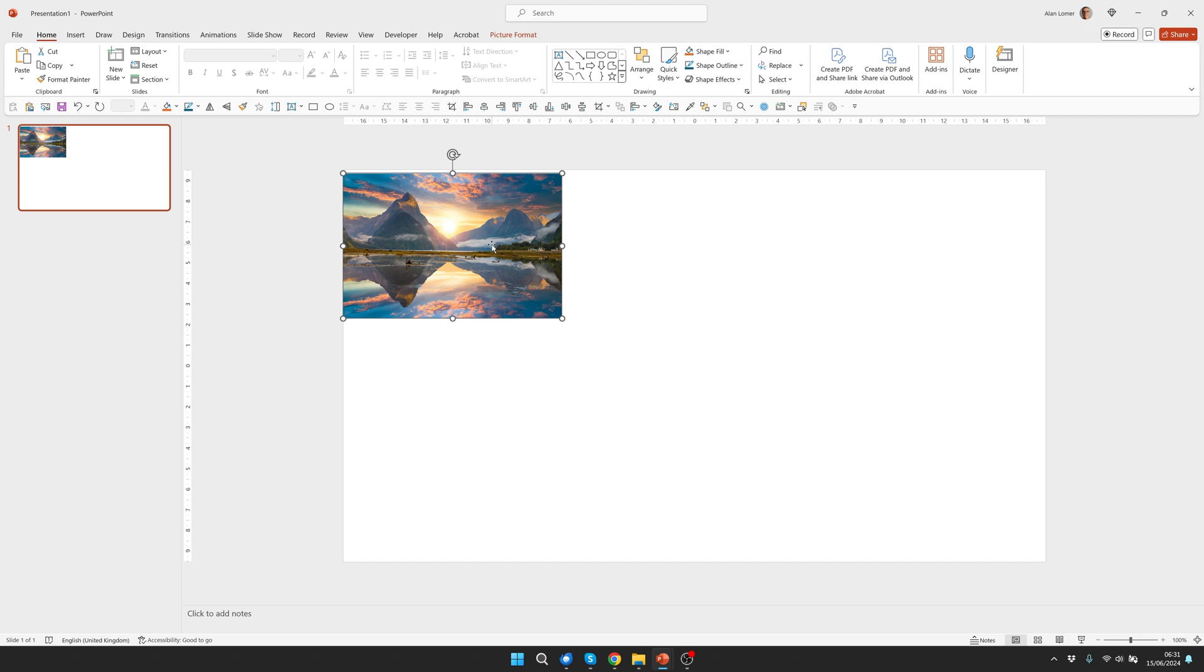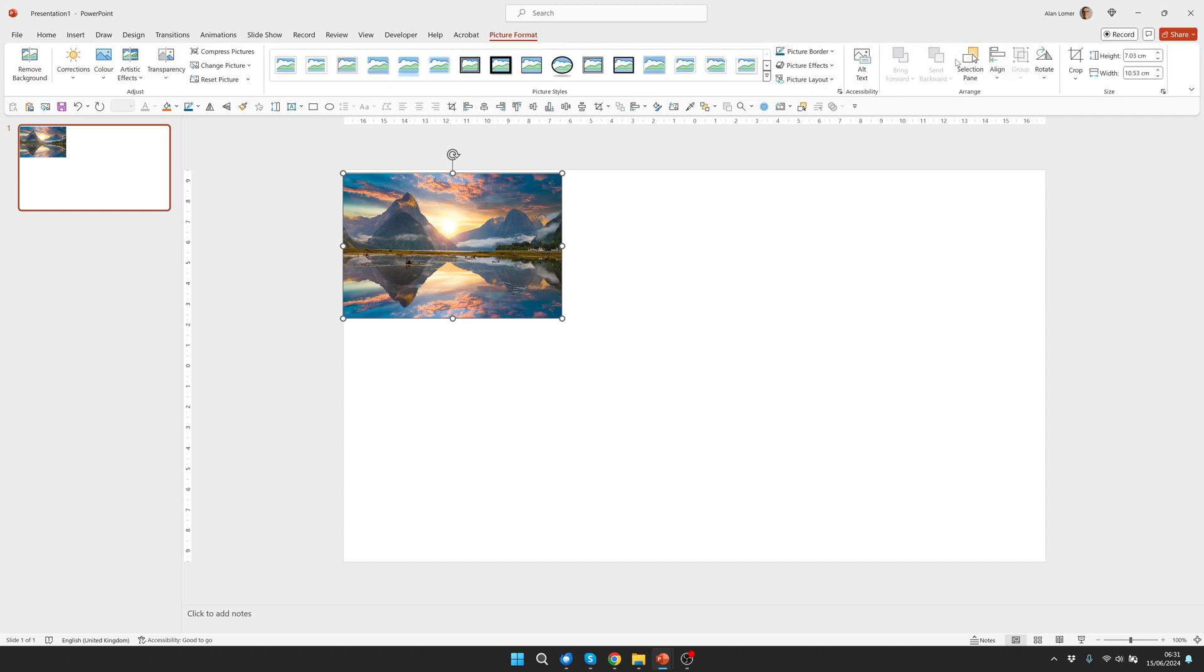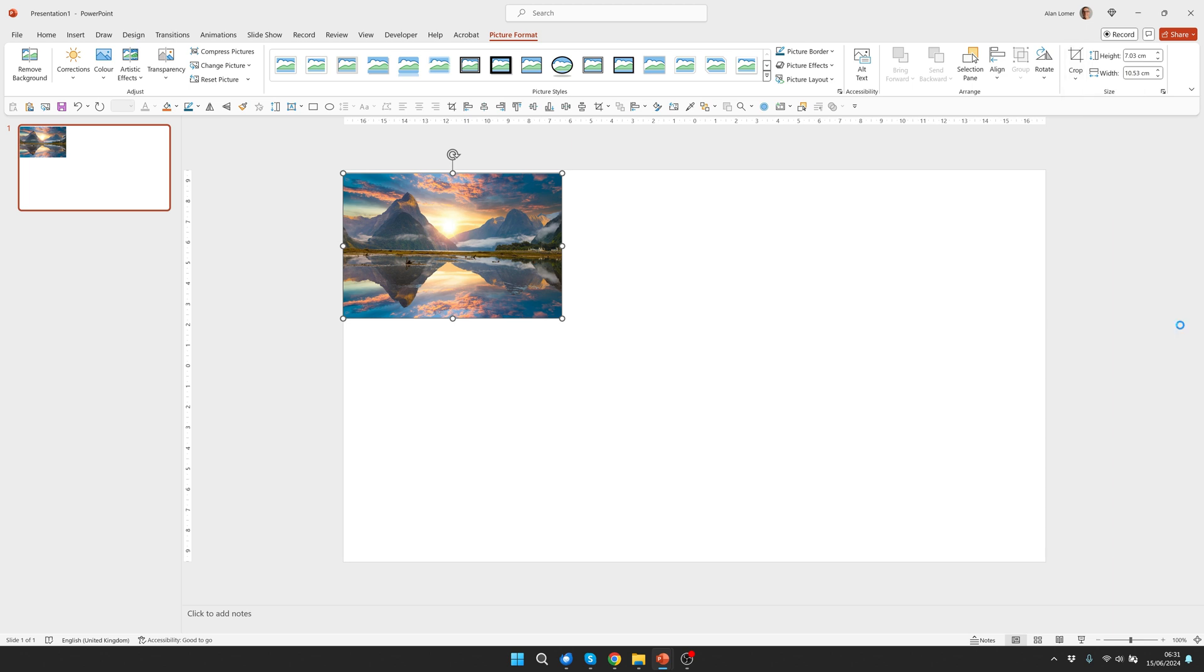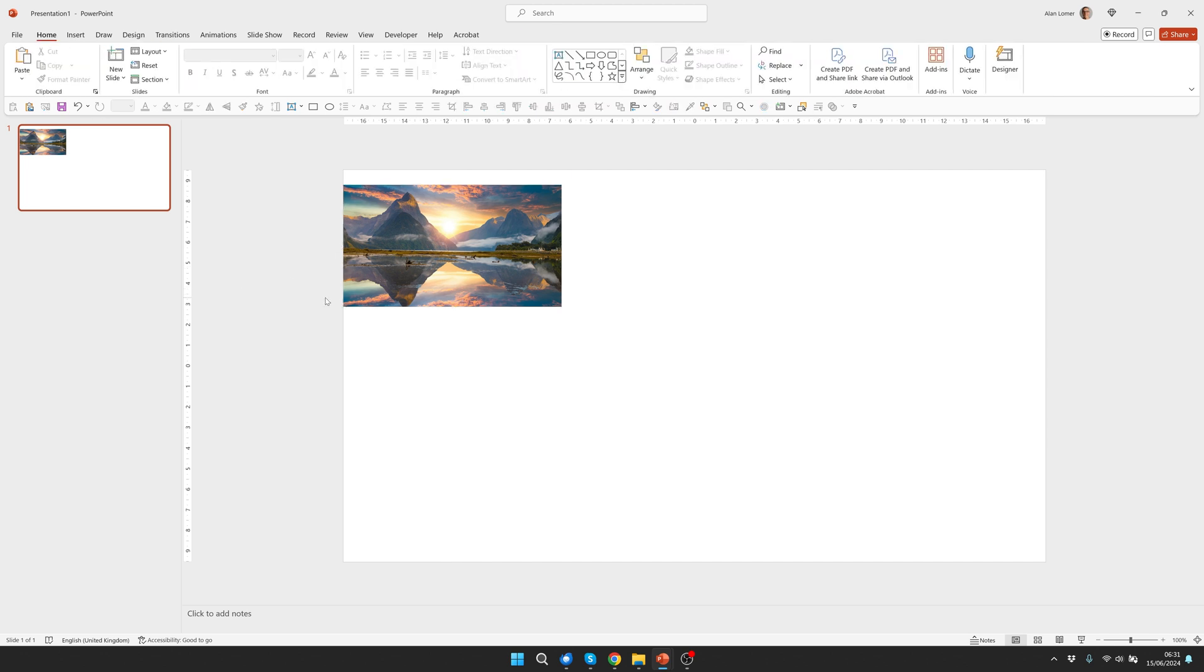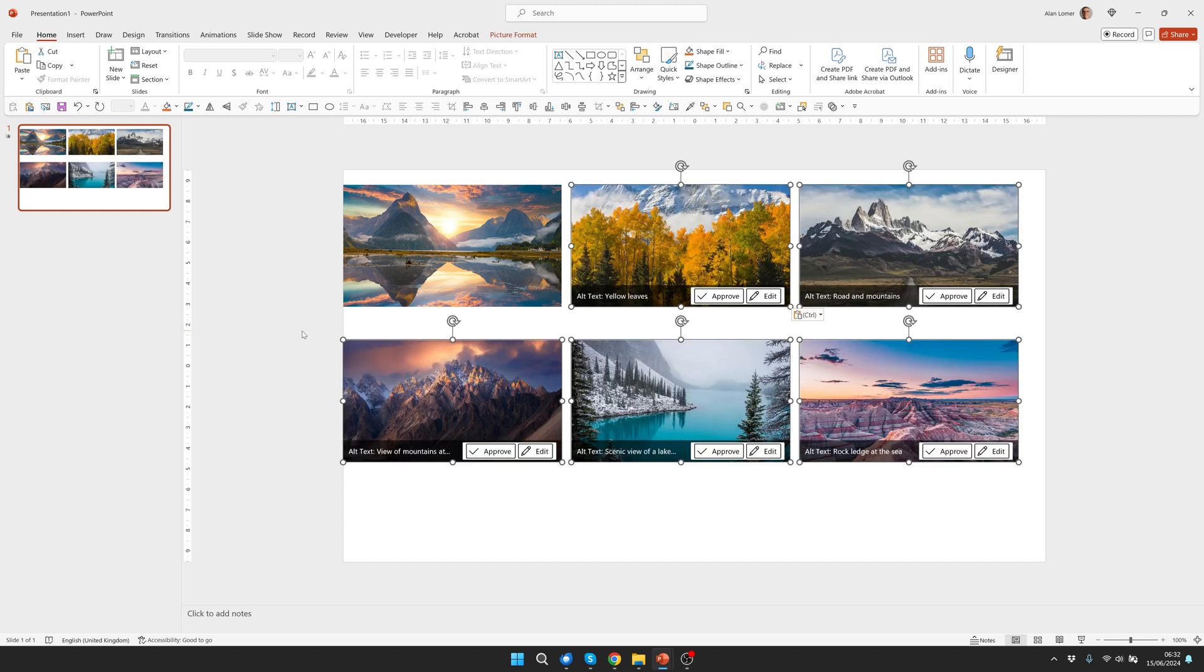Now we need to crop it so it's a 16 to 9 ratio which means it'll fit perfectly full screen and to do that while we're clicked on it we can go to picture format crop aspects ratio and select this one here 16 to 9. You can crop it however you want. I'm just going to press enter and that's cropped it 16 to 9. So when we size it up to full screen it will fit perfectly. So now I'm going to quickly paste in my other images just to save time and there they are.